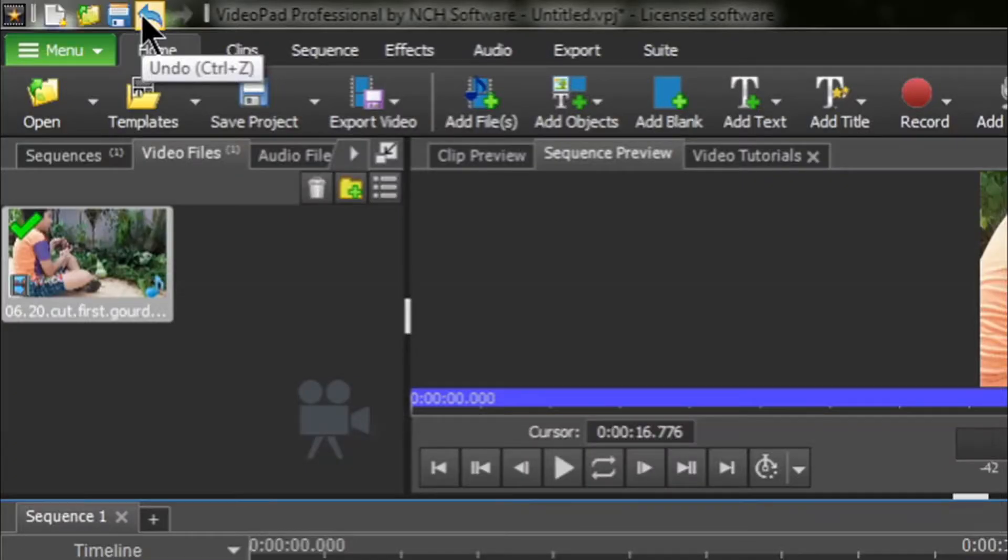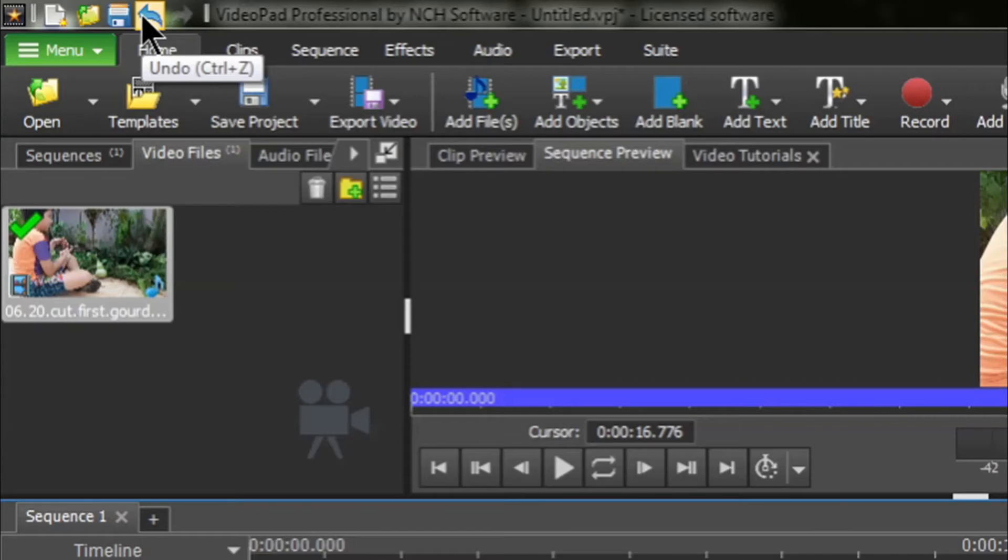And if you make a mistake, I want to remind you, do not panic. The blue undo and redo arrows are located in the upper left-hand corner of your main toolbar.